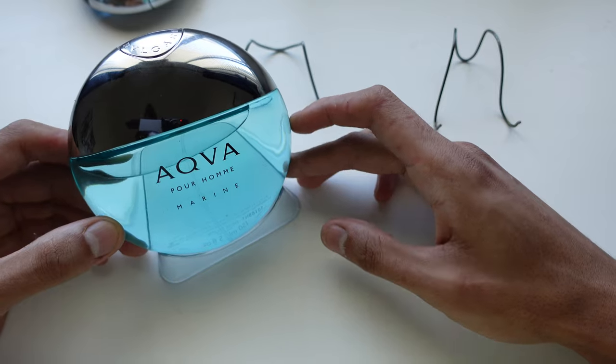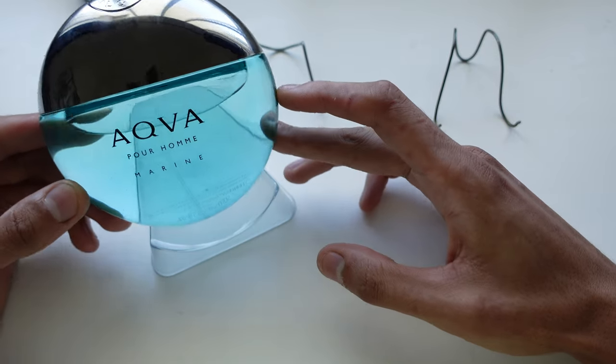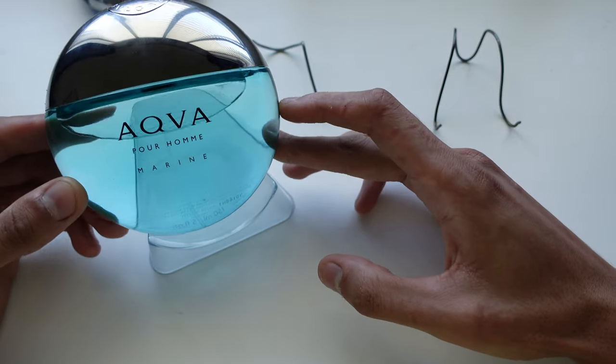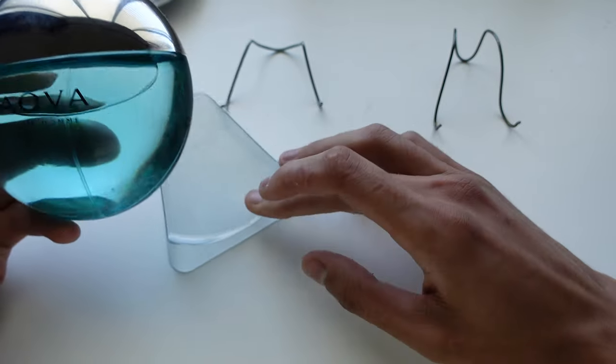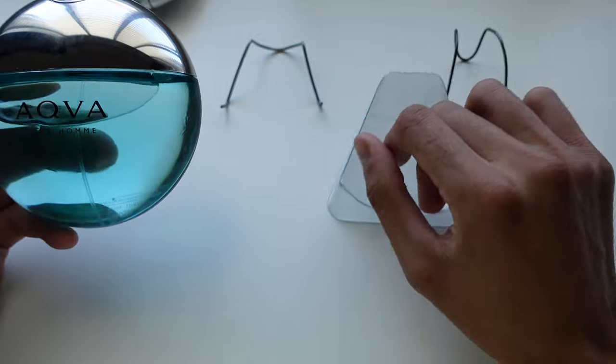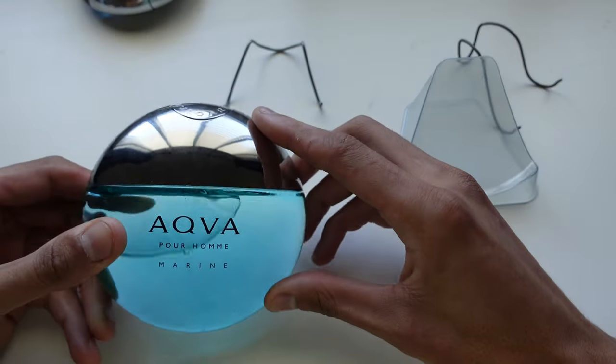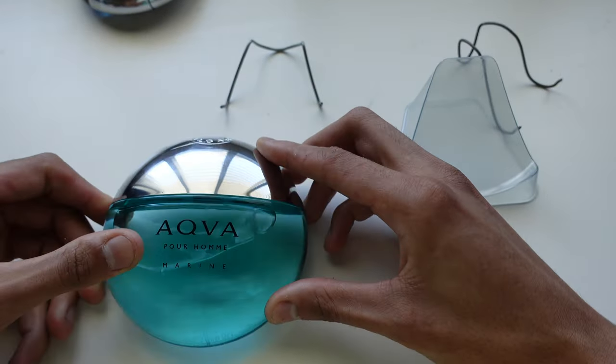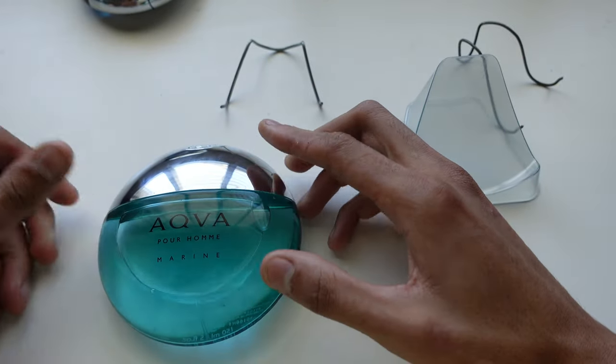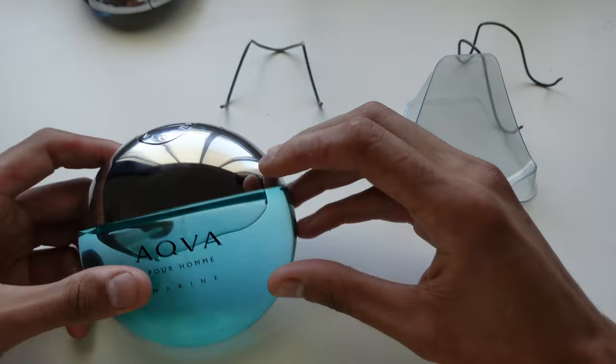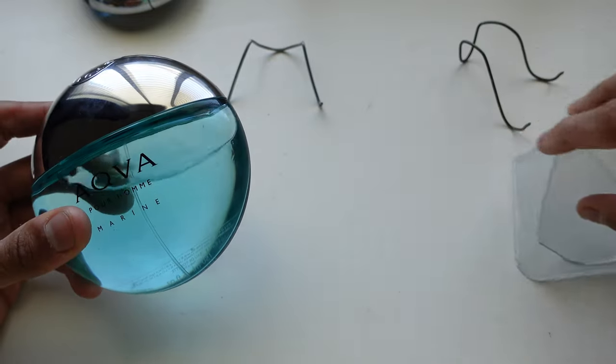Because these bottles really do look really nice. And, you know, it's a shame that they didn't either include a stand for these instead of them just sitting there like this. Now you can have them propped up.